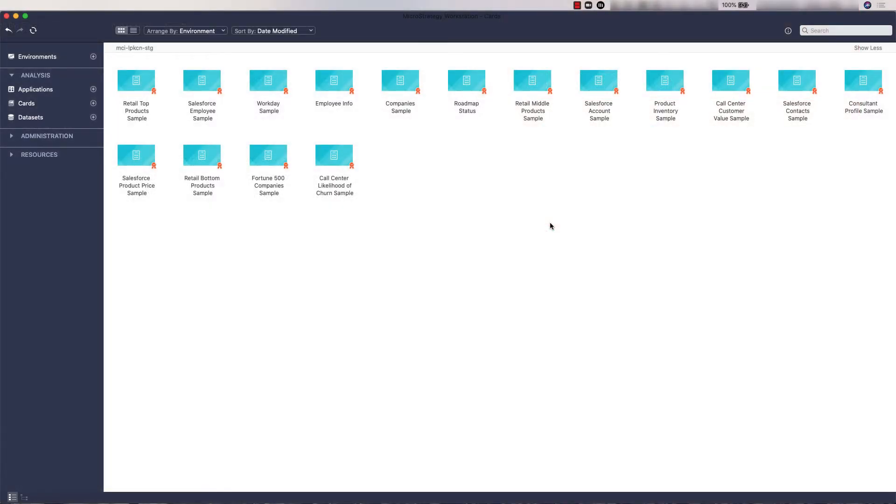In this tutorial, we will show you how to connect to your data that is hosted on an on-prem server to start building hyperintelligence cards.